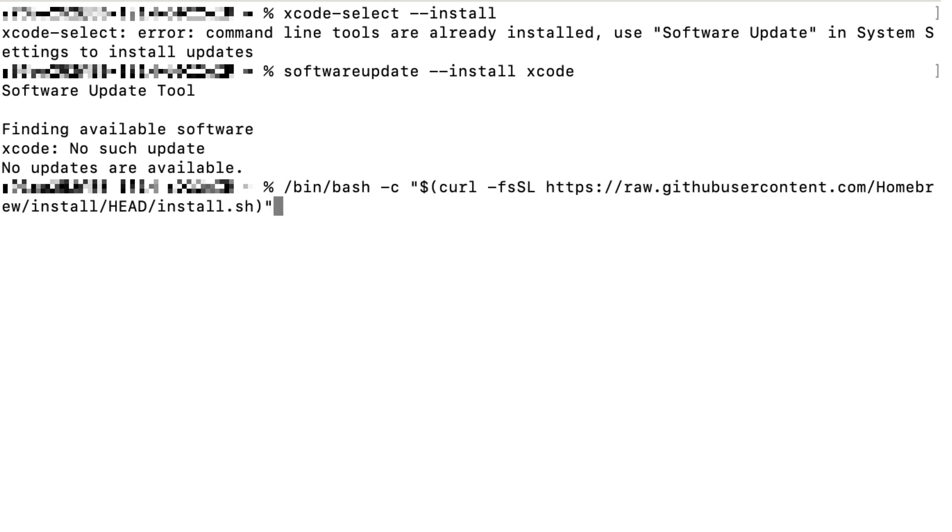Once done, you can type the following command to install Homebrew. You can find it from the description down below, so you can copy and paste it. You would need to hit yes to proceed installation. I already installed Homebrew. It does not display the progress of the installation, but you will see it on your screen.